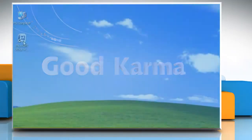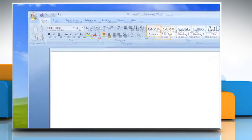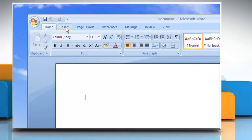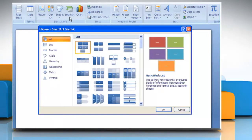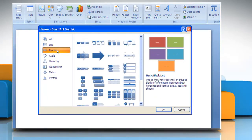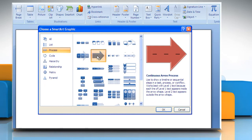Open the Word document. On the Insert tab in the Illustrations group, click SmartArt. In the Choose a SmartArt Graphic Gallery, click Process and then double-click Picture Accent Process.